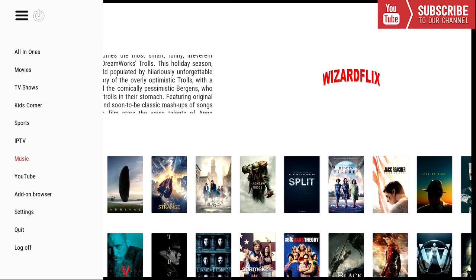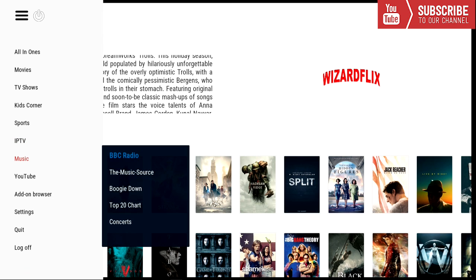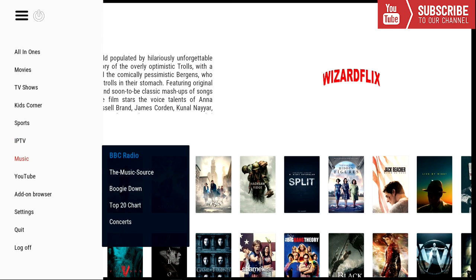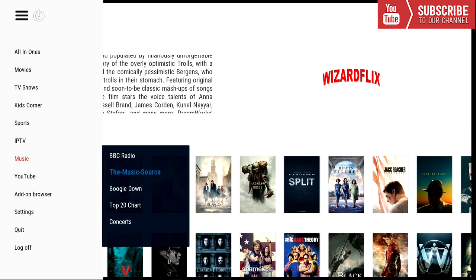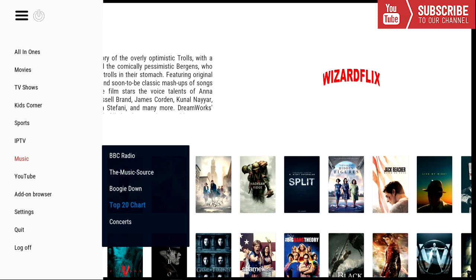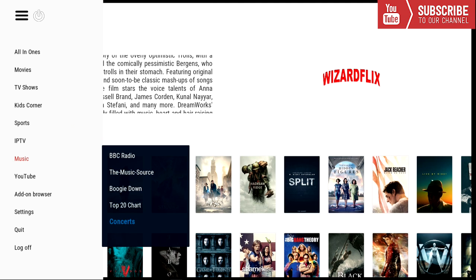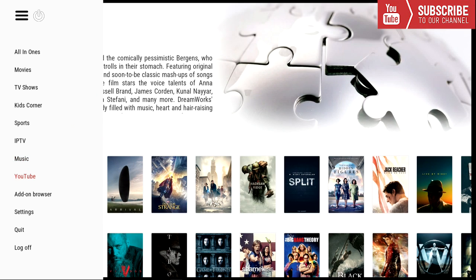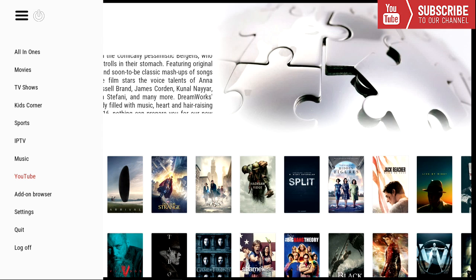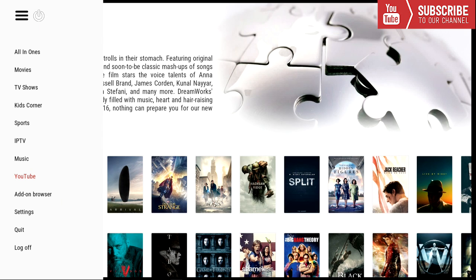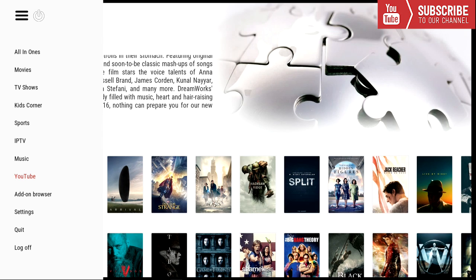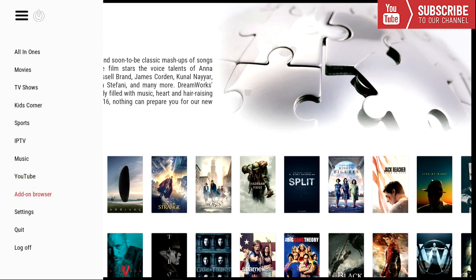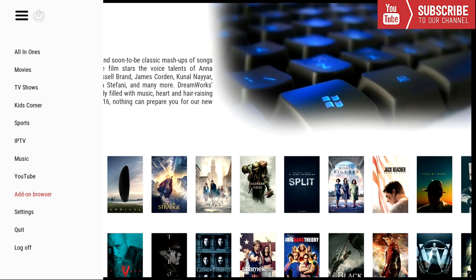And our next category is music. Under the music category we have BBC Radio, the music source, Boogie Down, the top 20 chart, and concerts. And our next category is YouTube. So for all you YouTube lovers you can watch YouTube right from the home screen. And our next category is add-on browser. In the add-on browser you can see all the add-ons we have installed onto this build.